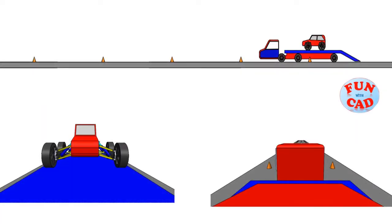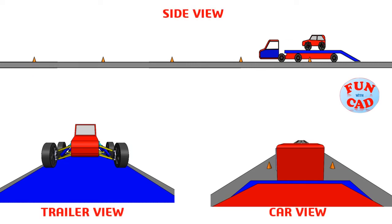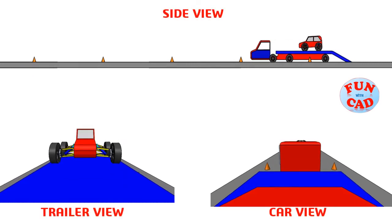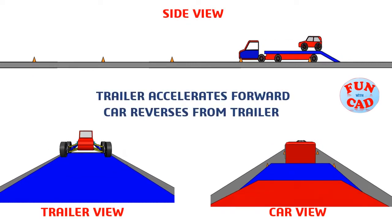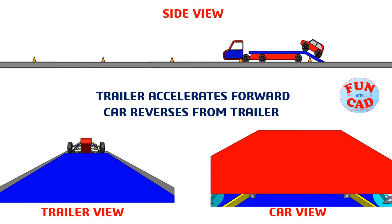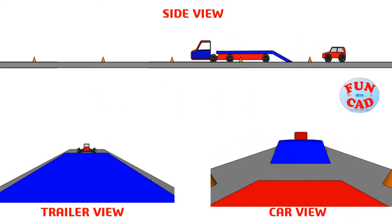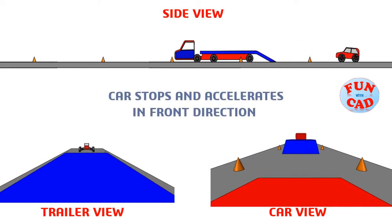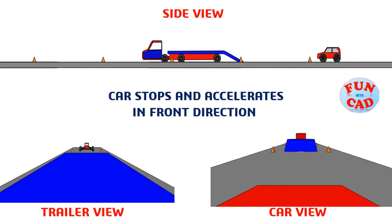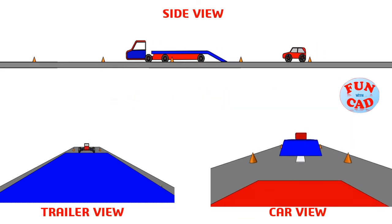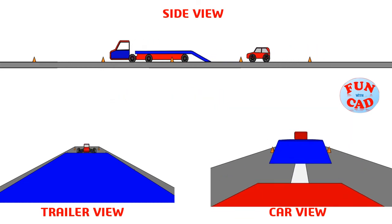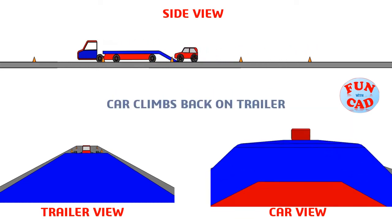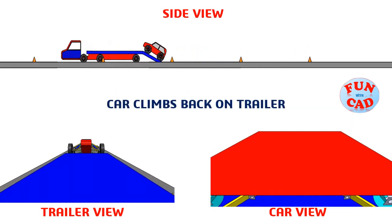Let's check from three different camera views. Trailer accelerates forward. Car reverses from trailer. Car stops and accelerates in front direction. Car climbs back on trailer.